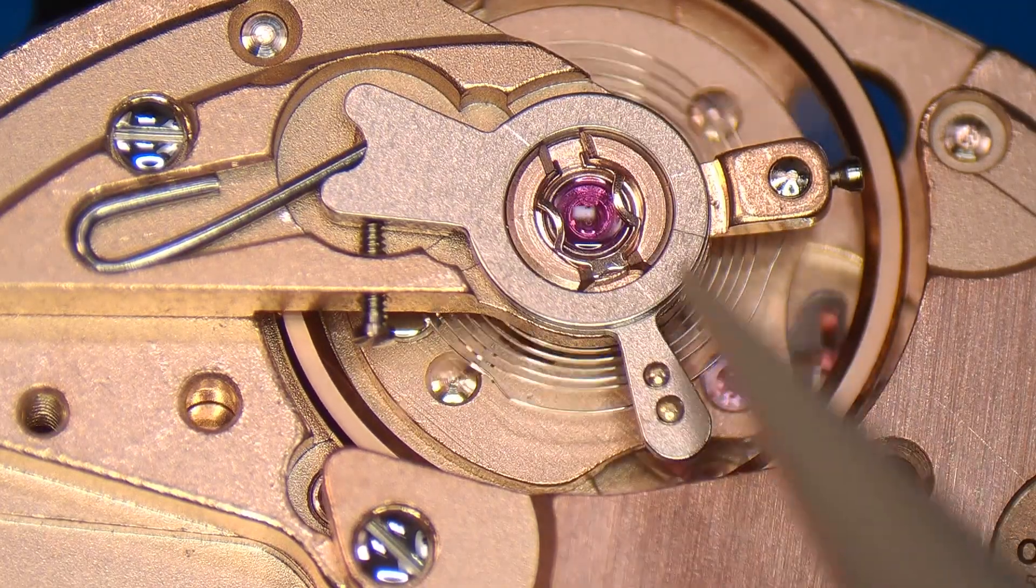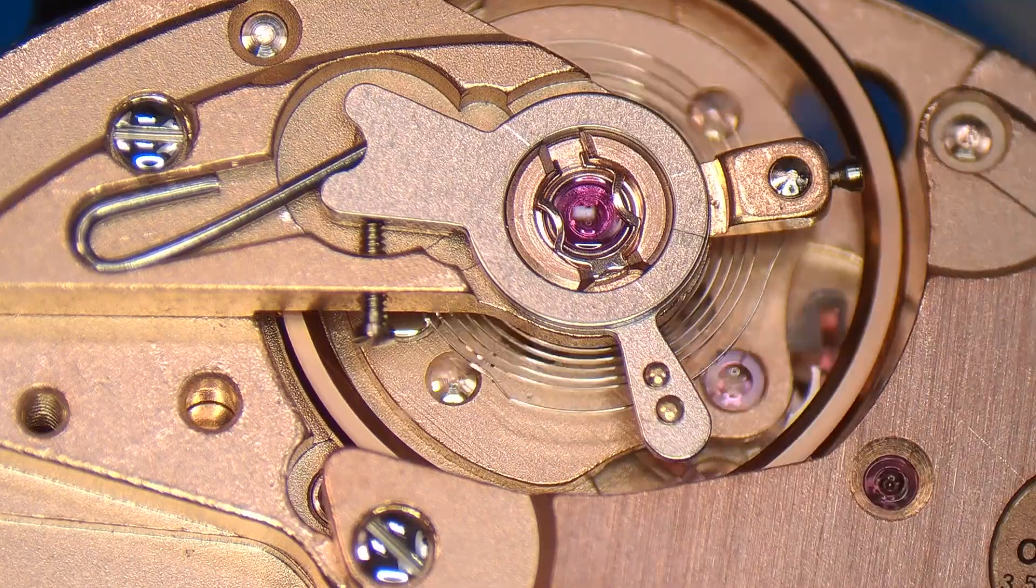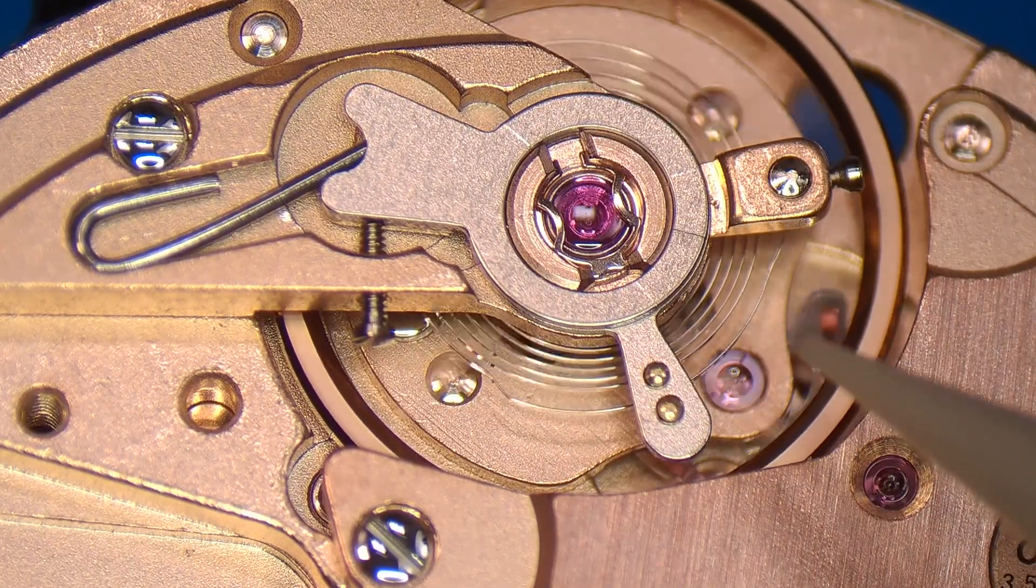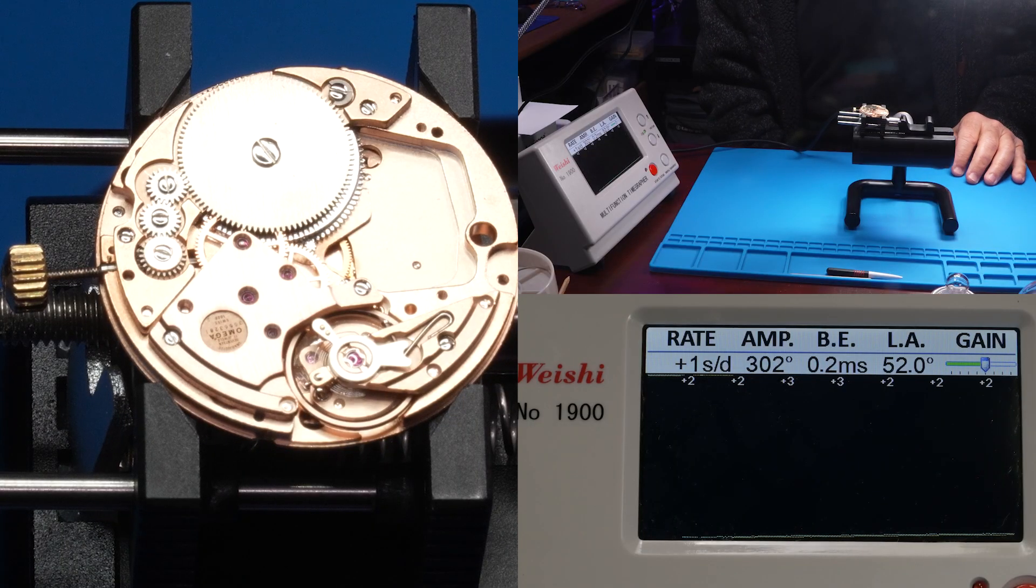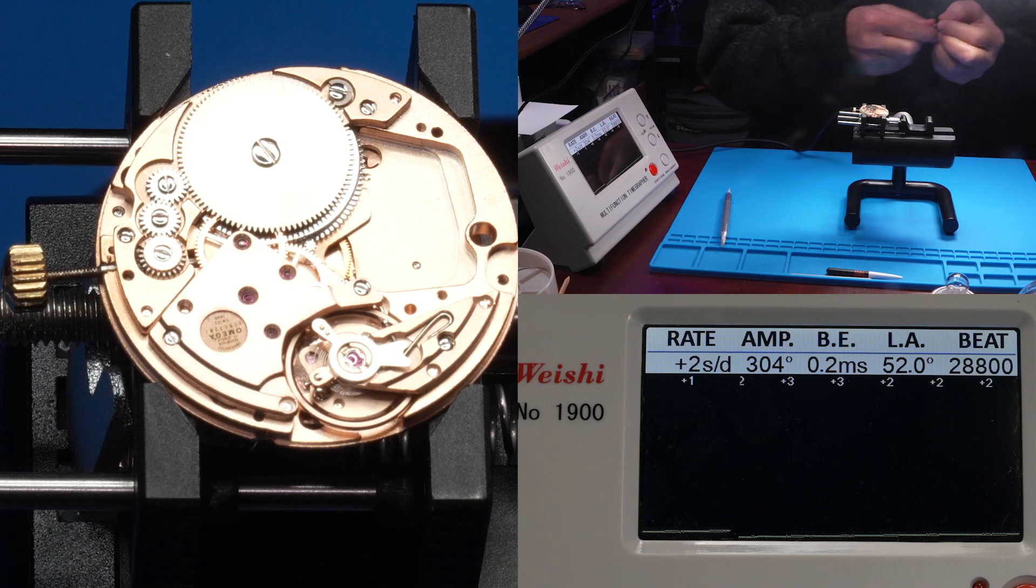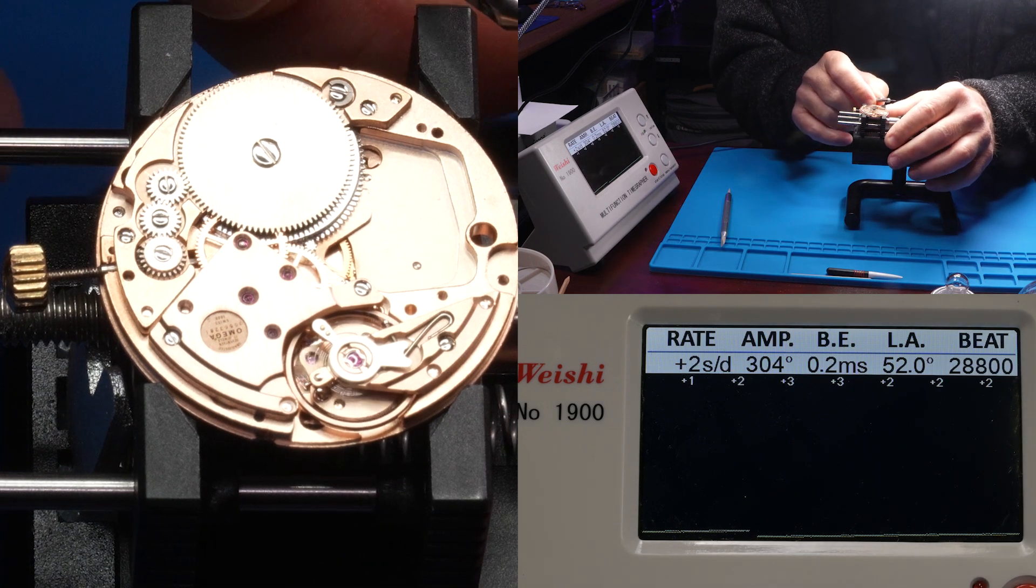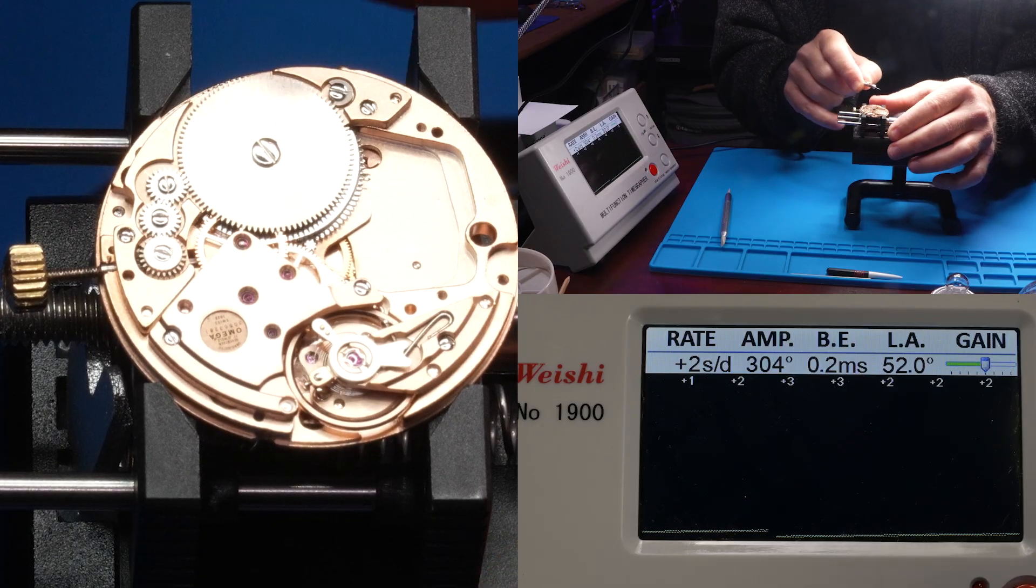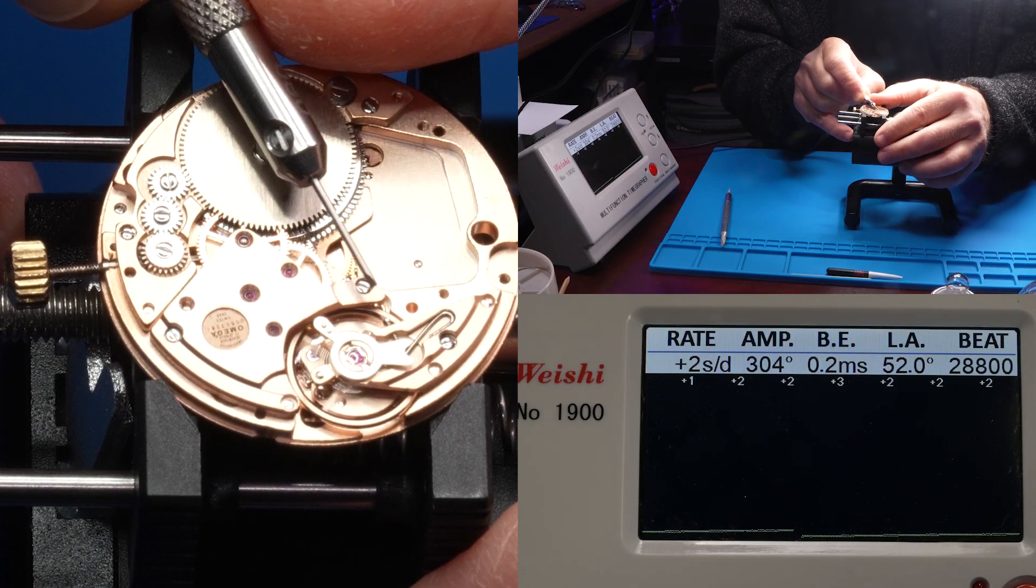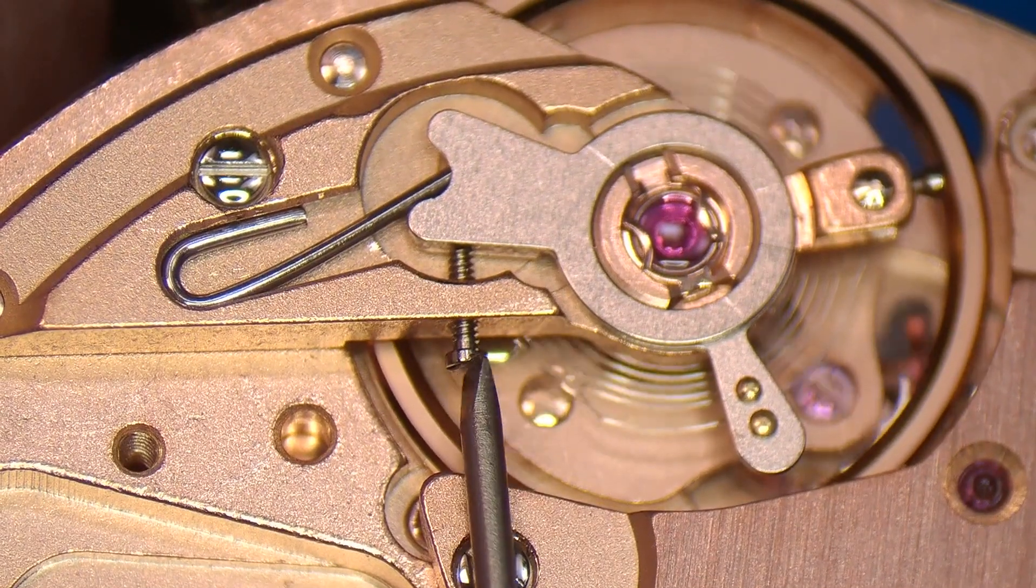So by turning this lever, you can align the impulse jewel on the balance to perfectly line up between the two banking pins of the pallet fork. So let's take a look at our graph. So right now we're running at about one second a day. This is a 0.6 screwdriver. This regulator screw is so tiny. But what I want to do is just try to slow down the watch by about a second.